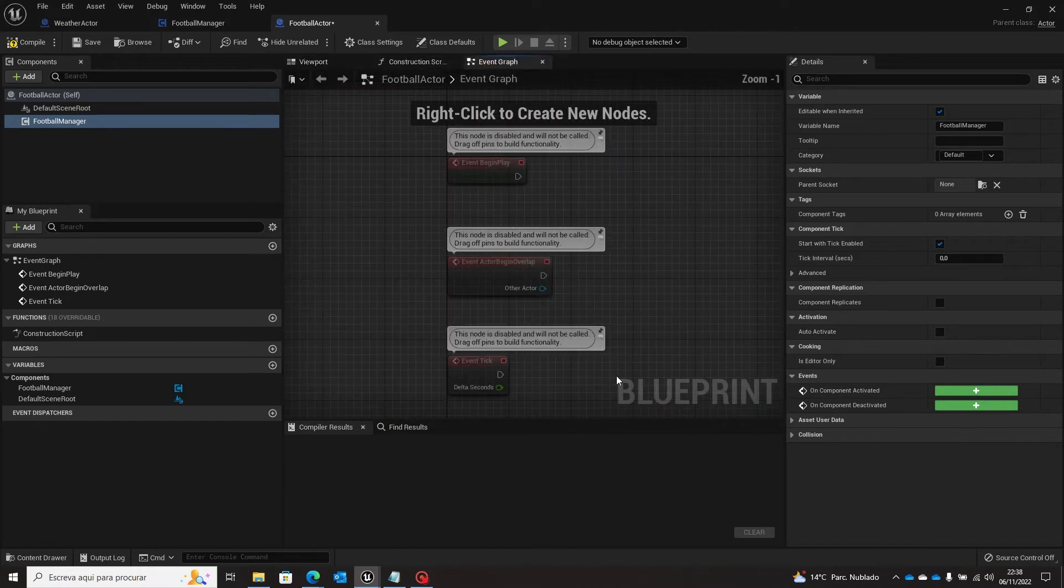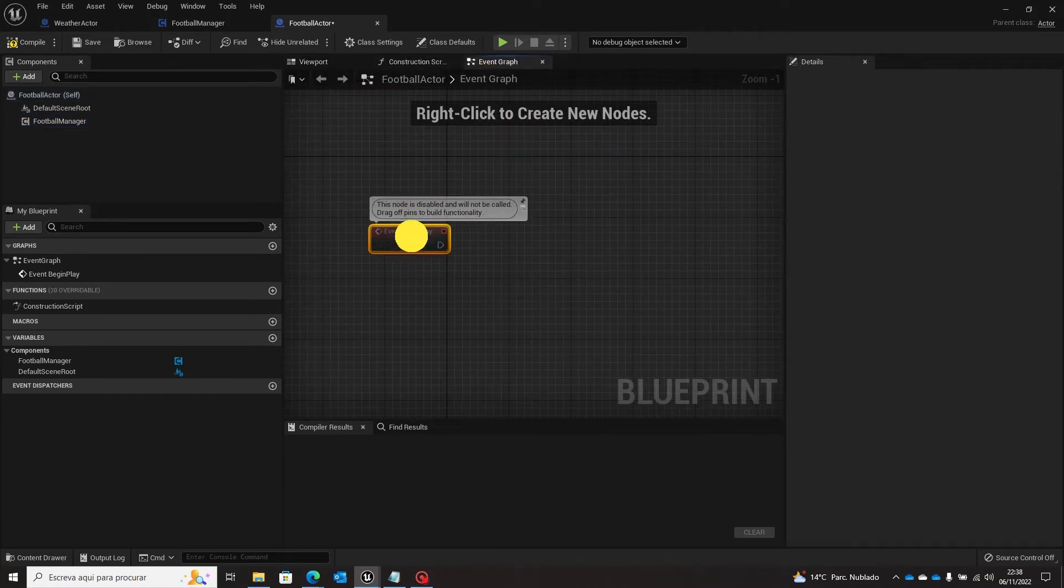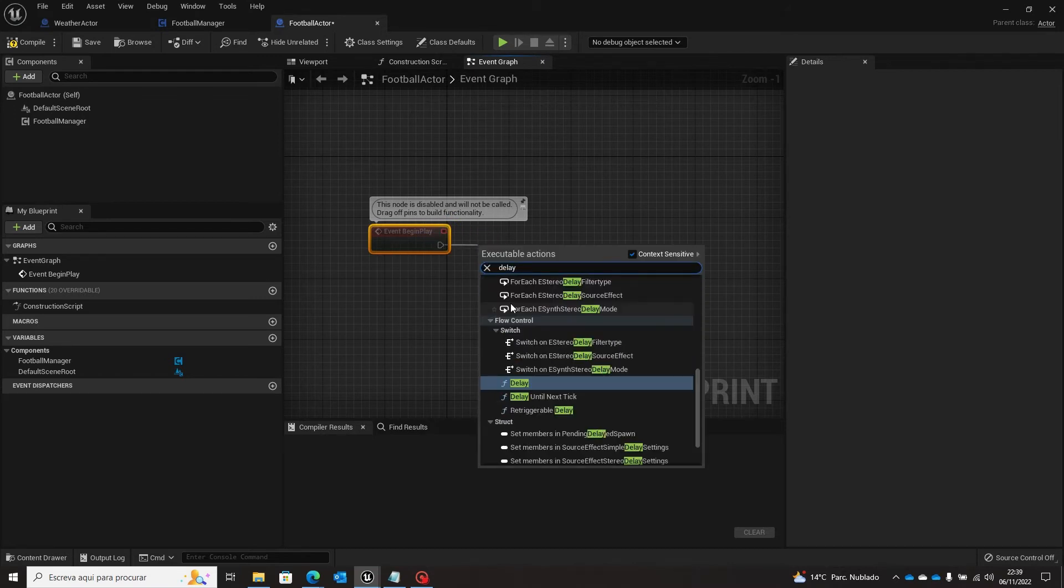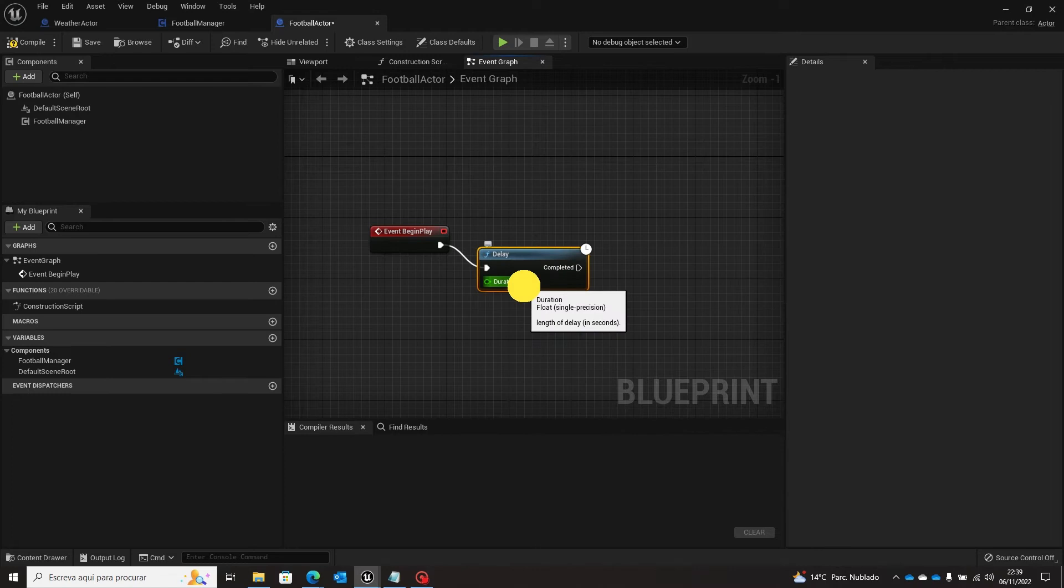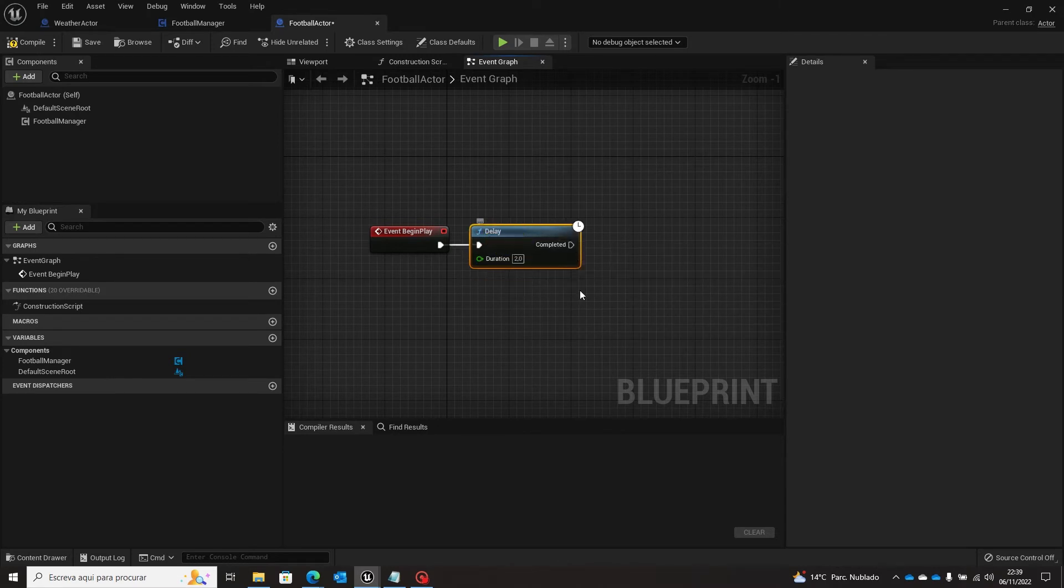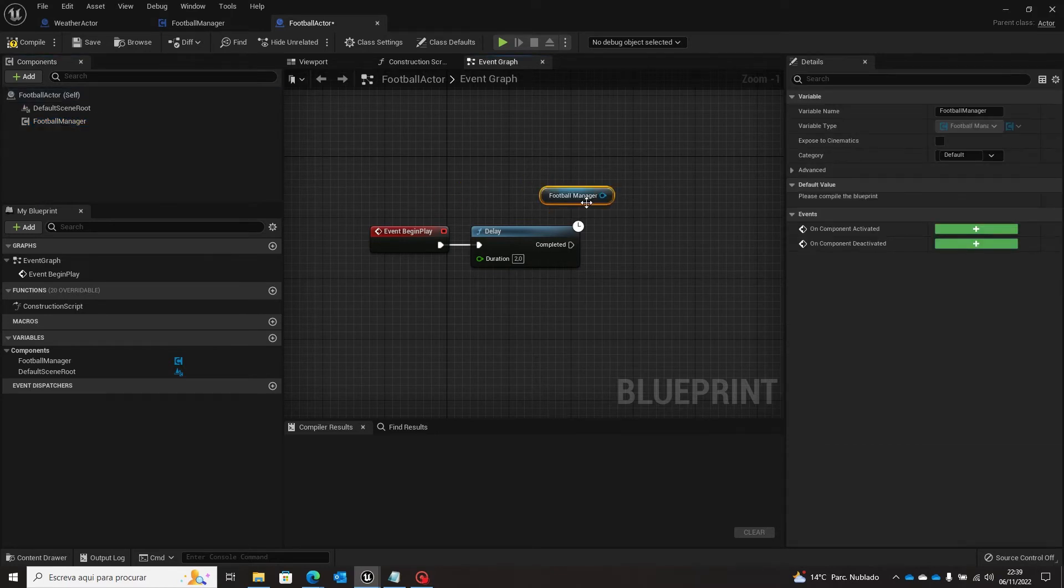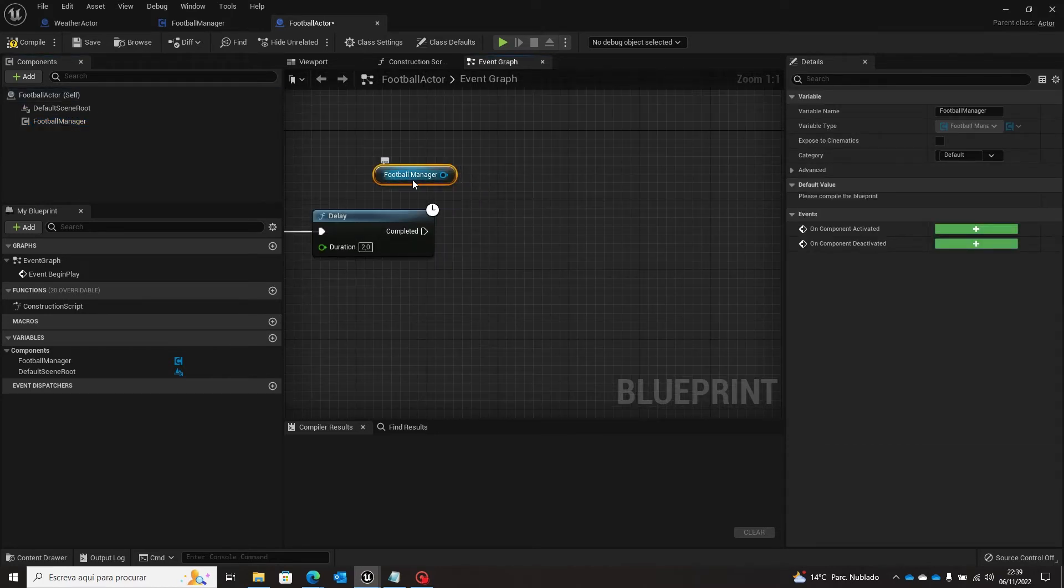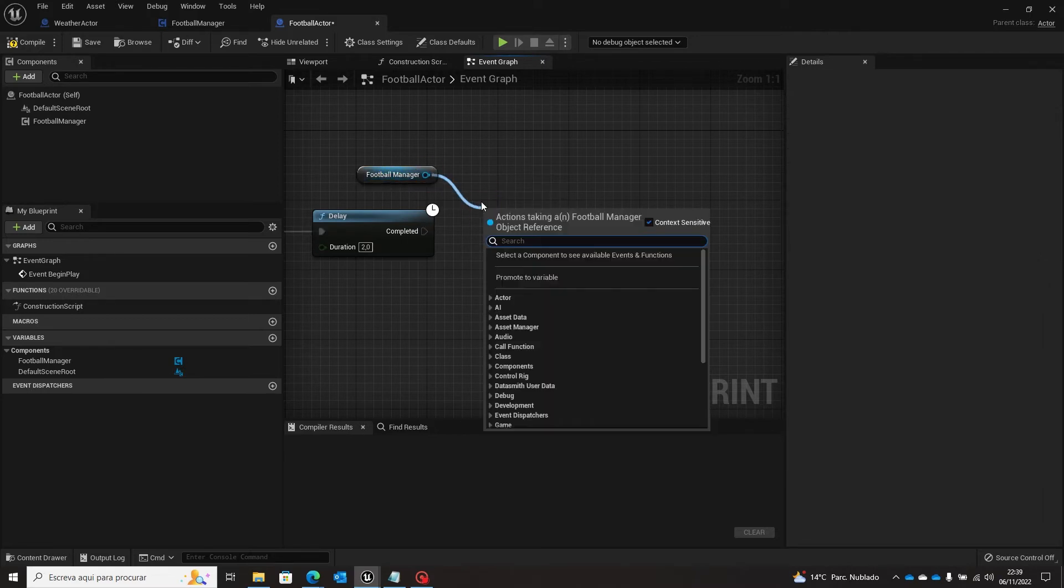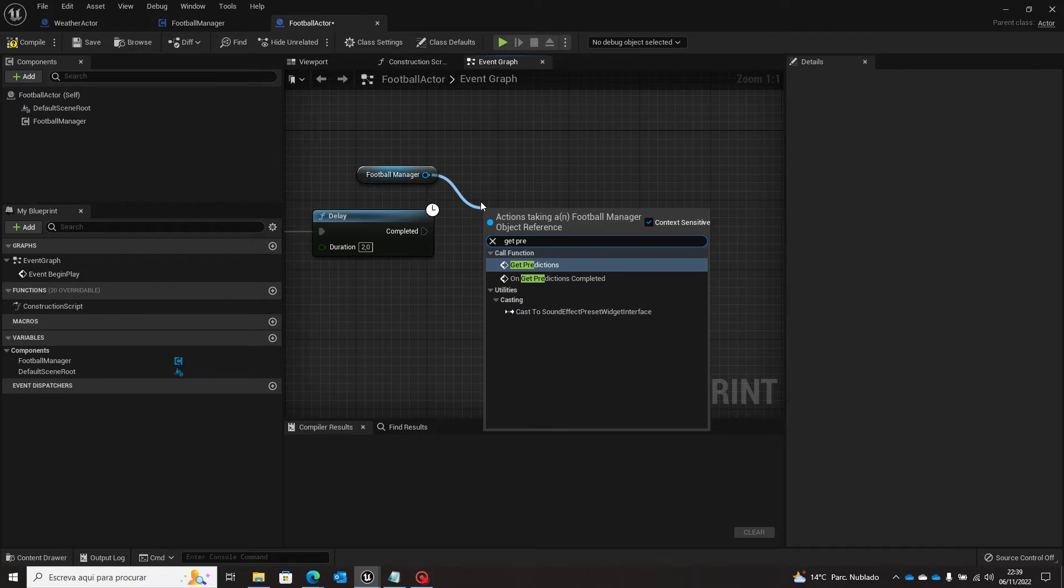And as we use it before, event begin play, we will make a delay for two seconds just to give us some time. And this is not necessary, the delay. I just make it to show how the request arrived. And now get predictions.